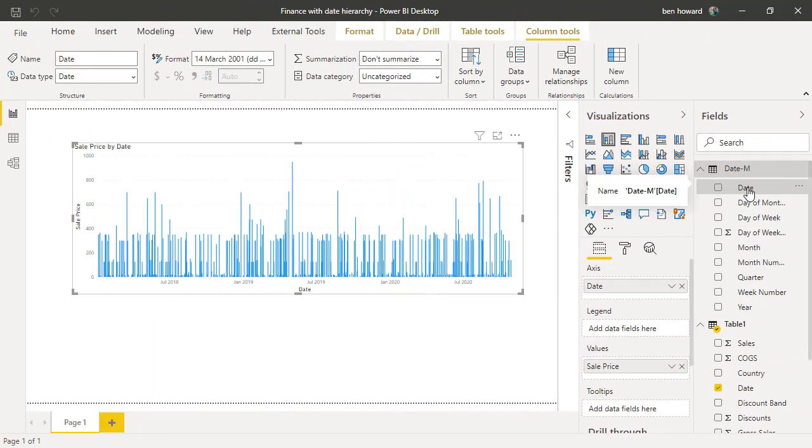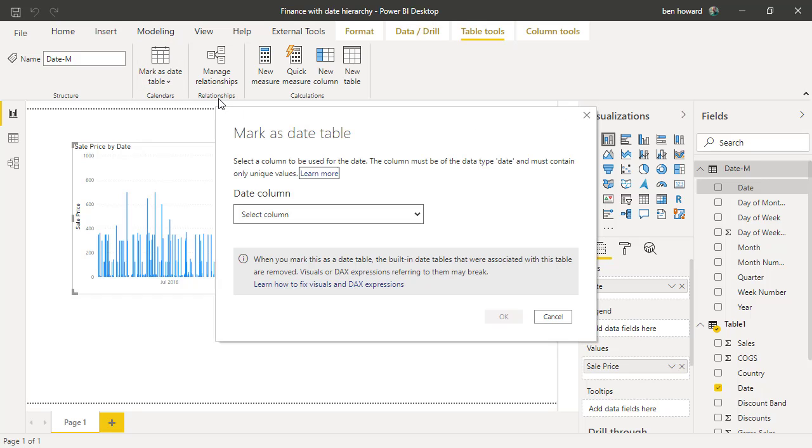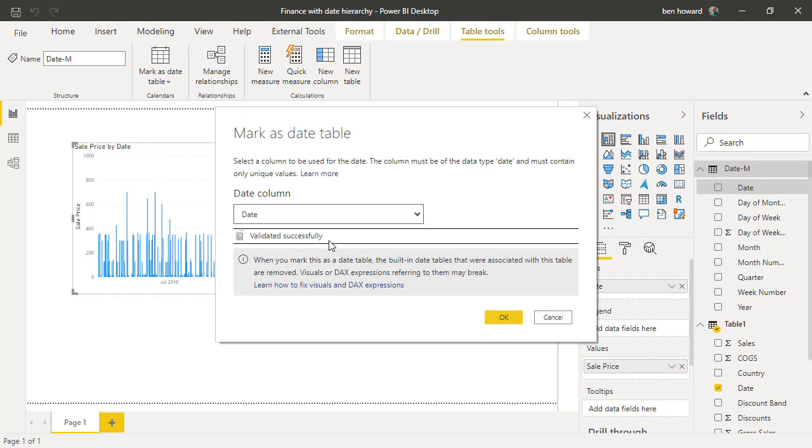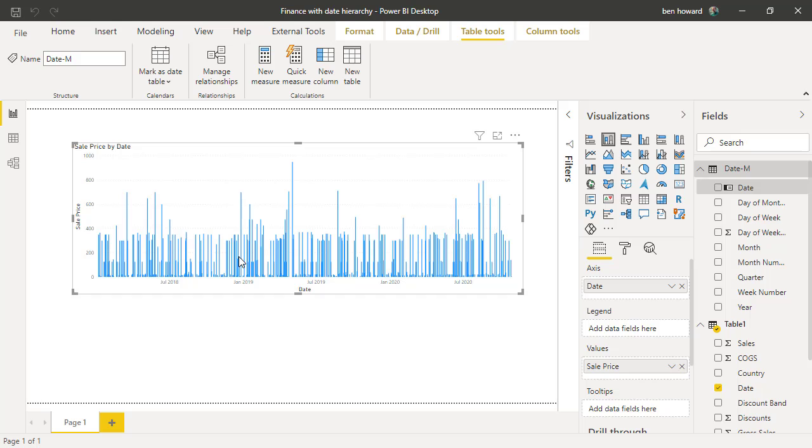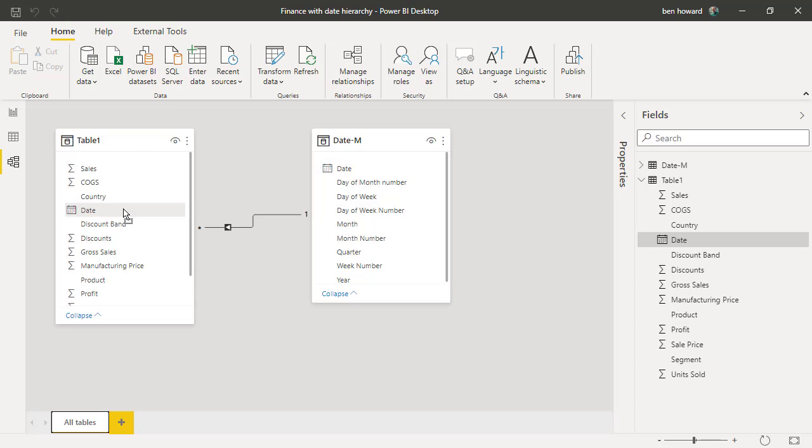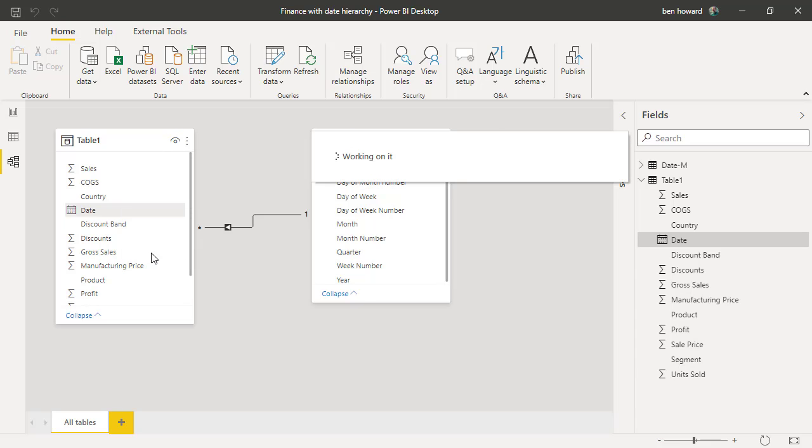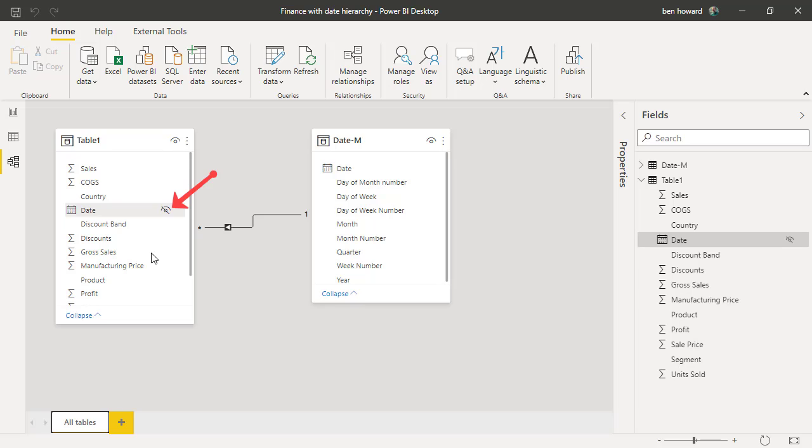Okay, the next thing that we should do is mark the date table as an actual date calendar. So with the table selected, I can select on table tools and then I can mark this table as a date table. We then need to create the relationship between the two tables, so I'll just drag the date fields to do that. Best practice then would mean that I hide the date field from table 1 because I don't need to see that in the report.